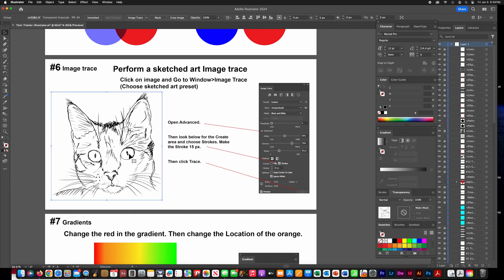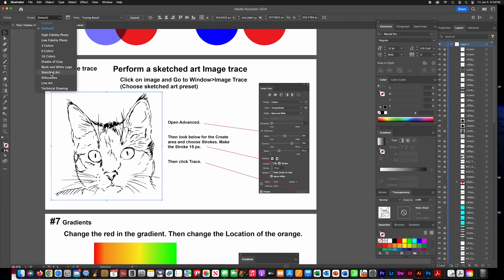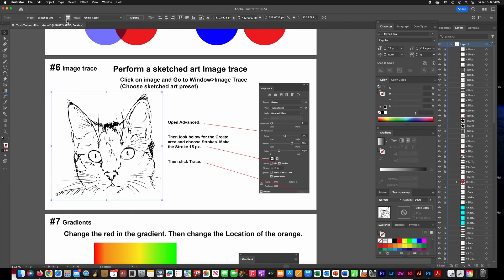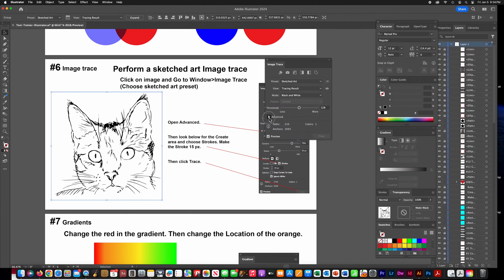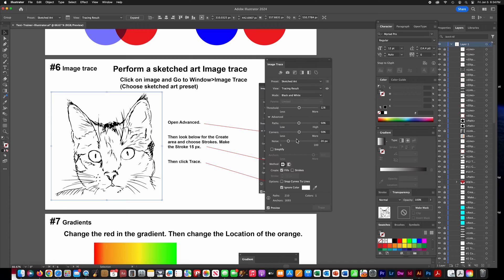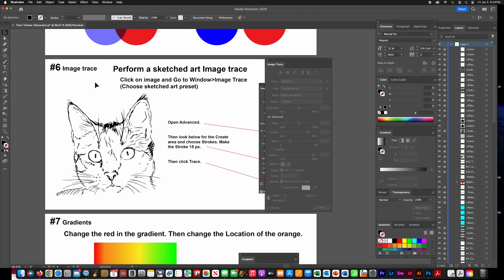This one is pretty much a mess and doesn't work very well, so I had to do it from the top menu by clicking Image Trace and putting the preset up there instead of from the panel. I had to click on the little icon to get the advanced window. Put in whatever parameters they ask for — I couldn't get it to let me choose Trace, so I just put Expand on mine.